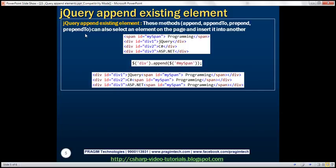Now let's see how to append existing elements on the page. All these methods — append, appendTo, prepend, and prependTo — can select an existing element on the page and insert it into another. In this HTML, along with the three div elements, we also have a span element with an ID of 'mySpan', containing the text ' programming' with a single space in front. The jQuery selector $('div') finds all div elements, and we call append, passing the existing span element using the ID selector $('#mySpan'). This appends that span element to each div element, producing the resulting HTML.